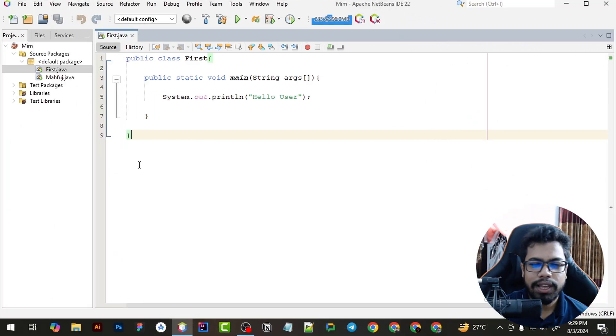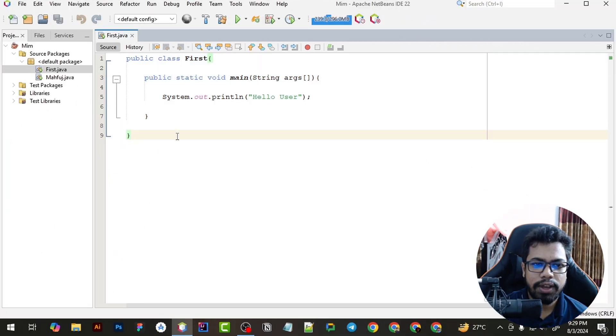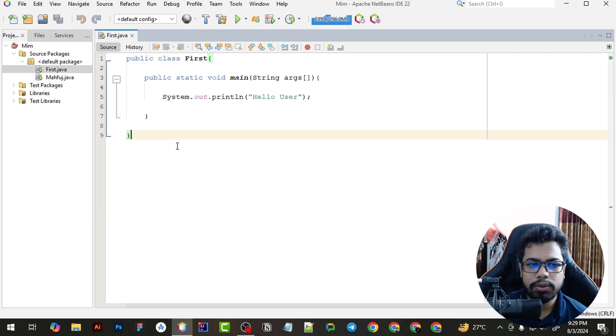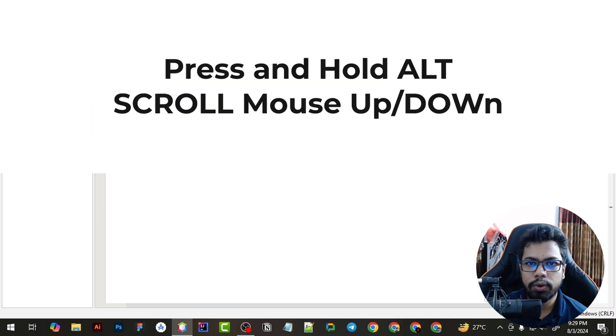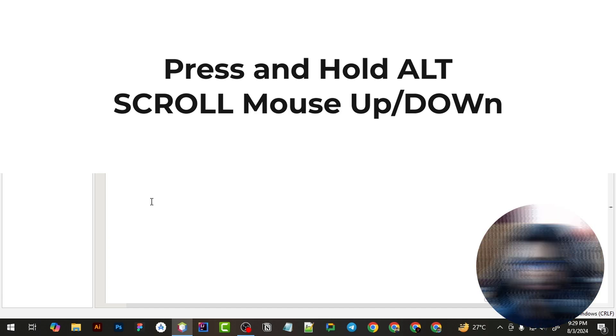As you can see the screen and the code here. If I want to zoom in the code, I will just press and hold Alt button and scroll up the mouse.